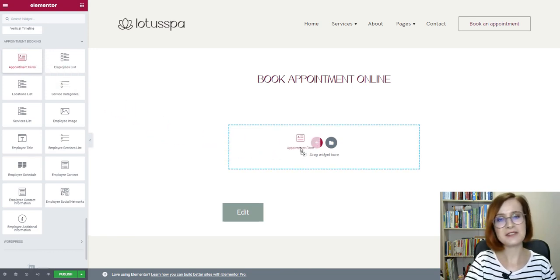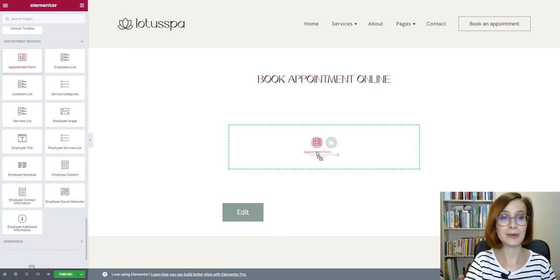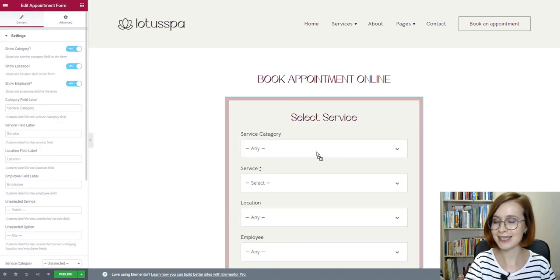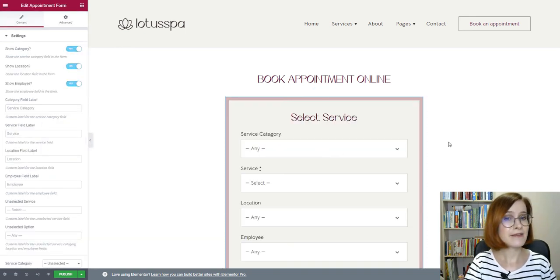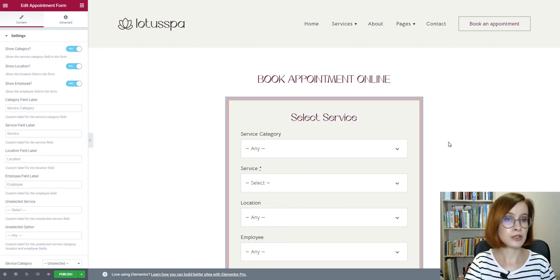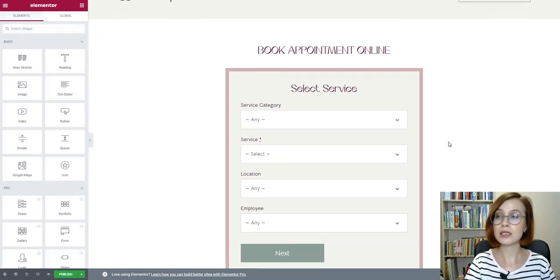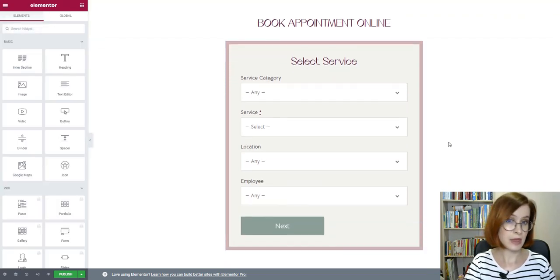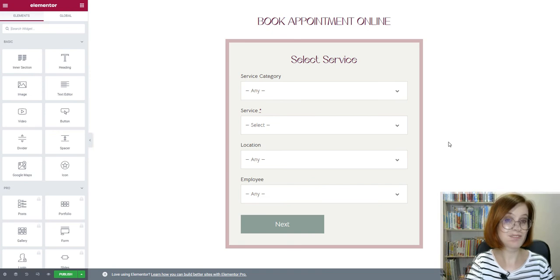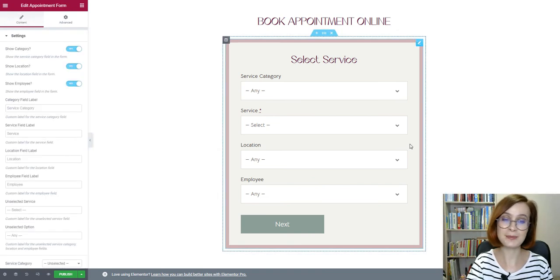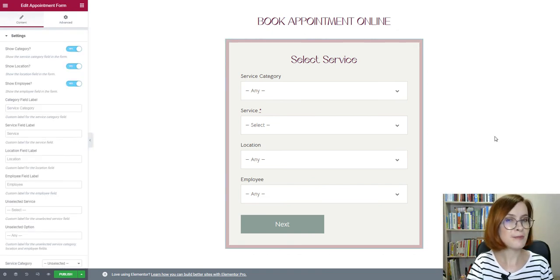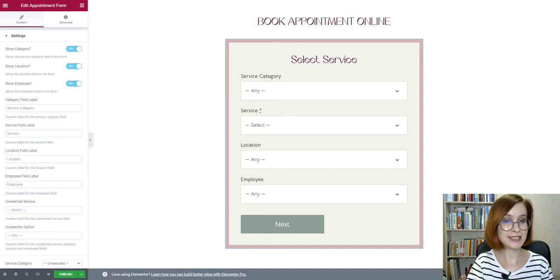The booking wizard lets your clients book appointments by automatically suggesting available time slots based on the services, location, and employee they select. The drag-and-drop Elementor tools will make it as easy as possible to link an appointment calendar to WordPress.